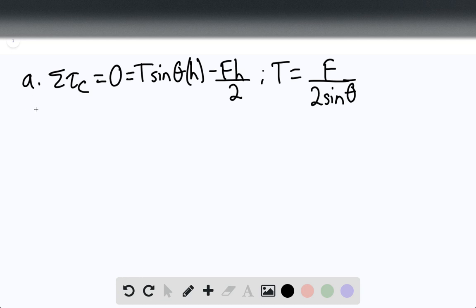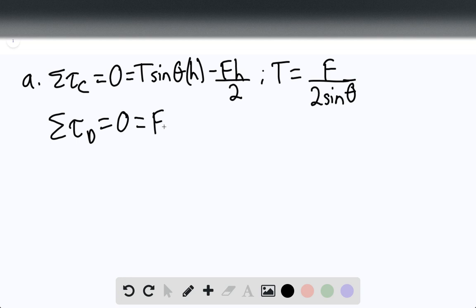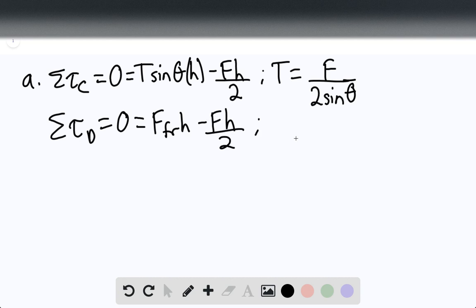The net torque about point D is also zero. This equals the force of friction times H minus F times H over 2. Therefore, the force of friction is simply equal to the force divided by 2.